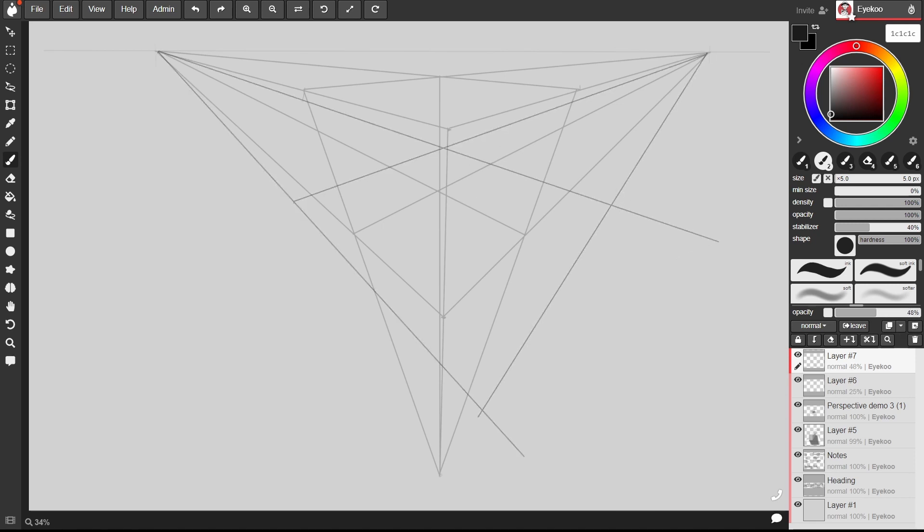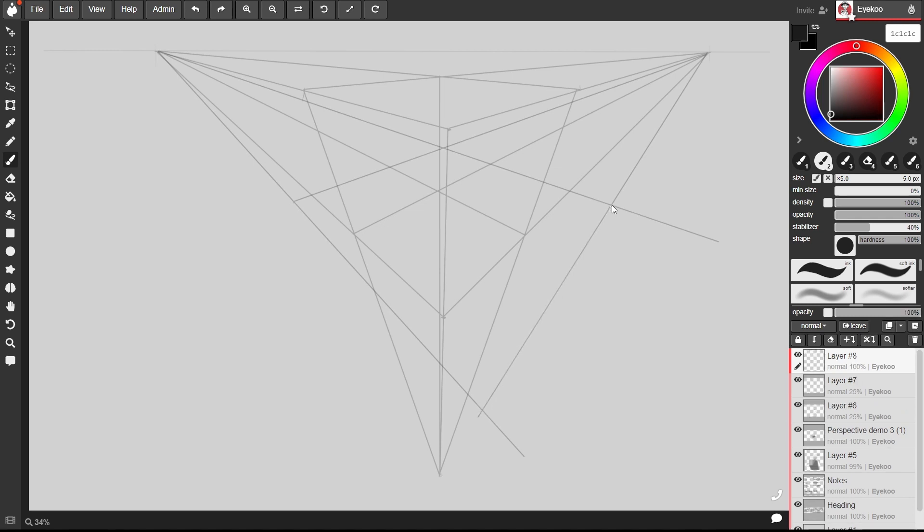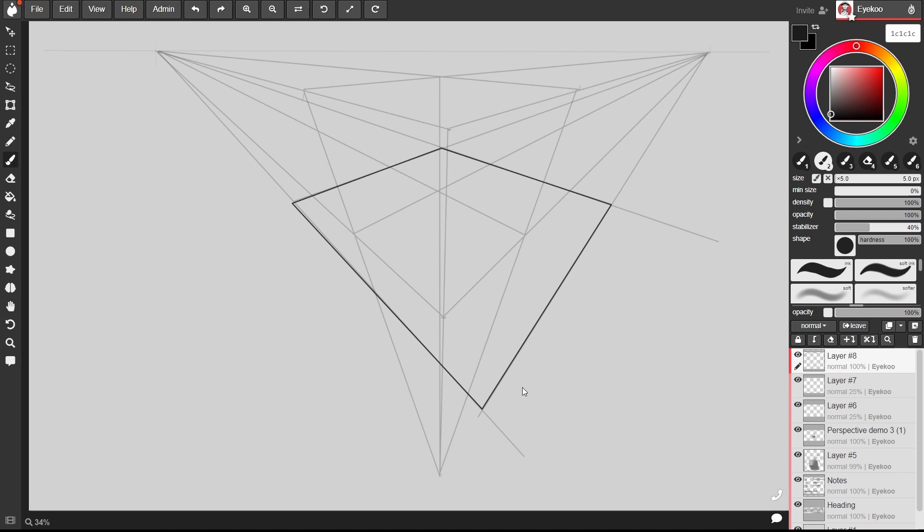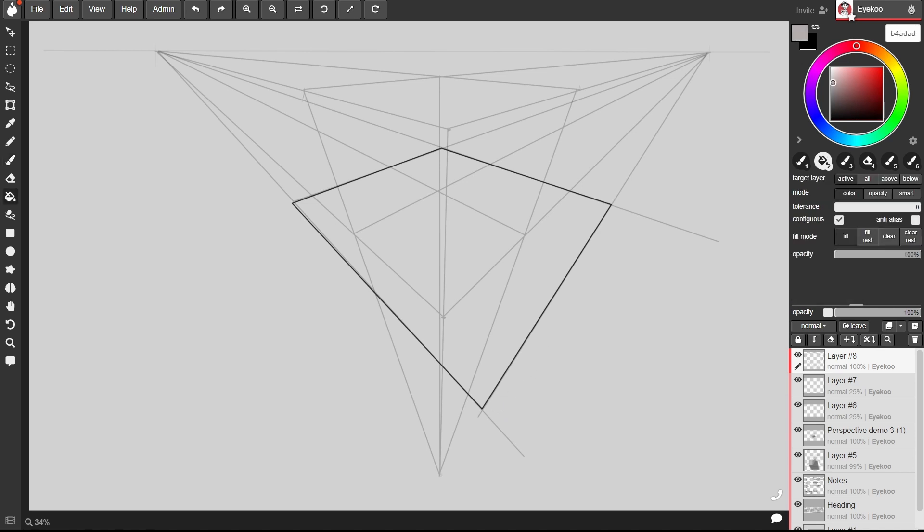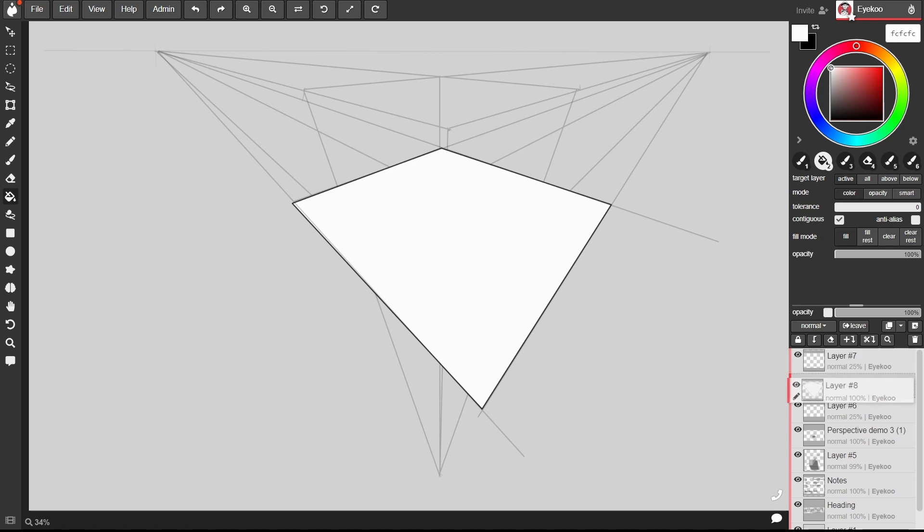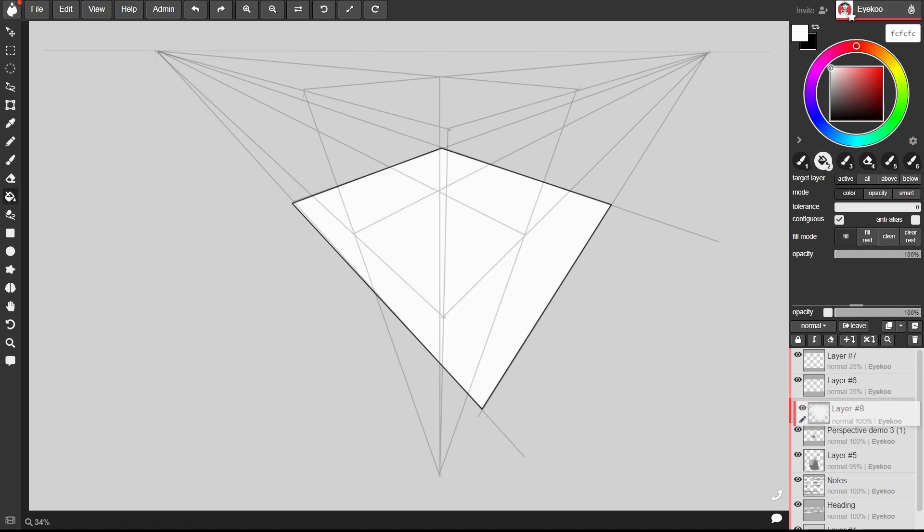I'm going to drop the opacity of that and then mark it out on a separate layer just the outline using shift to create my straight lines and then I'm going to fill that with white and shift it below my box.